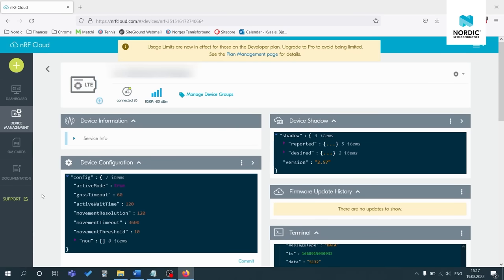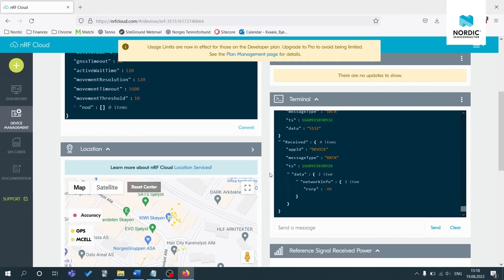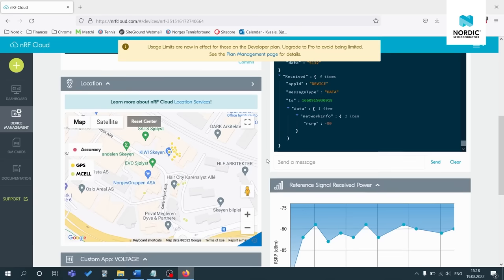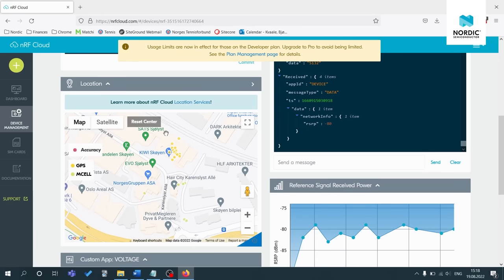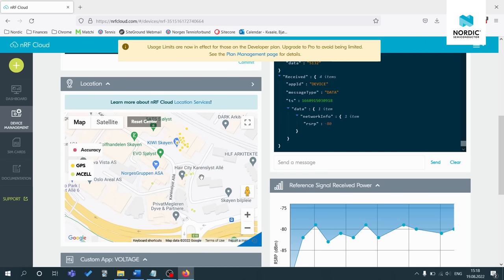So here you can see the different sensor data that is sent to NRF cloud. So you can see the device information. You can see the device configuration. So different configuration settings that are set in the asset tracker V2. You can also see the device shadow in addition to the firmware update history. If you do firmware over the air updates, you can also see the terminal in addition to the RSRP and you can also see the location.